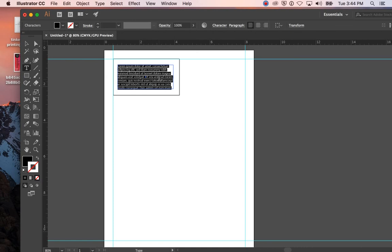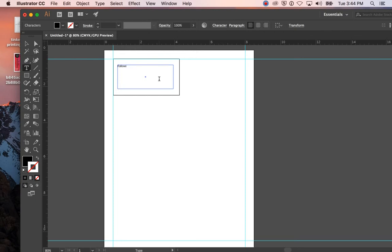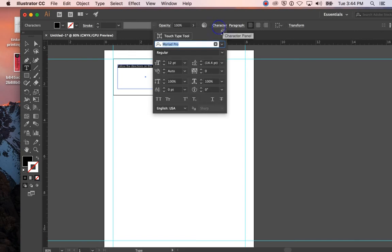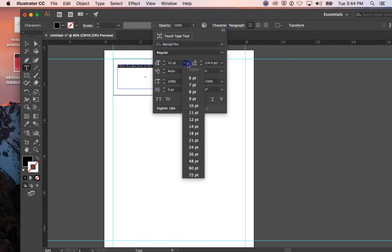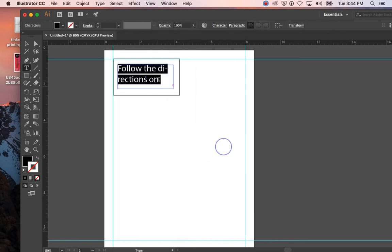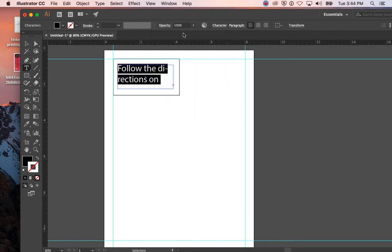So I'm going to say 'follow the directions on this card,' and you can always change your character here. I could go ahead and definitely increase the point size. Okay, maybe that's a little too big.